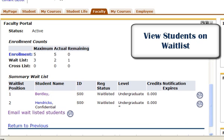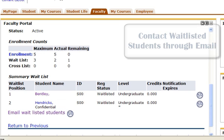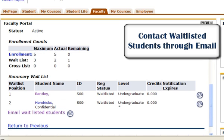If you notice the word Confidential below the student's name, this means the student has requested their information to be restricted. Do not release any information on this student to anyone without written authorization from the student.